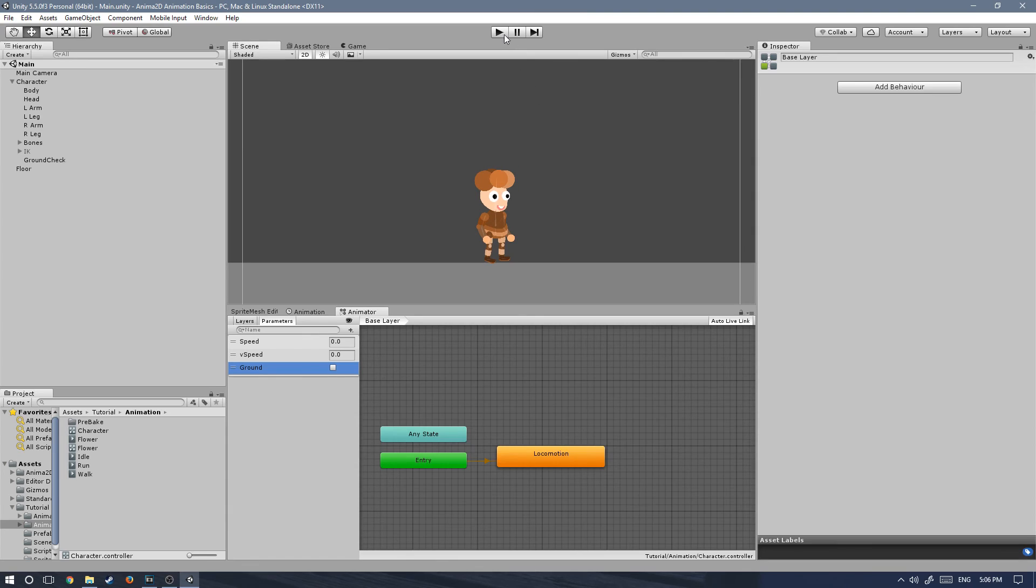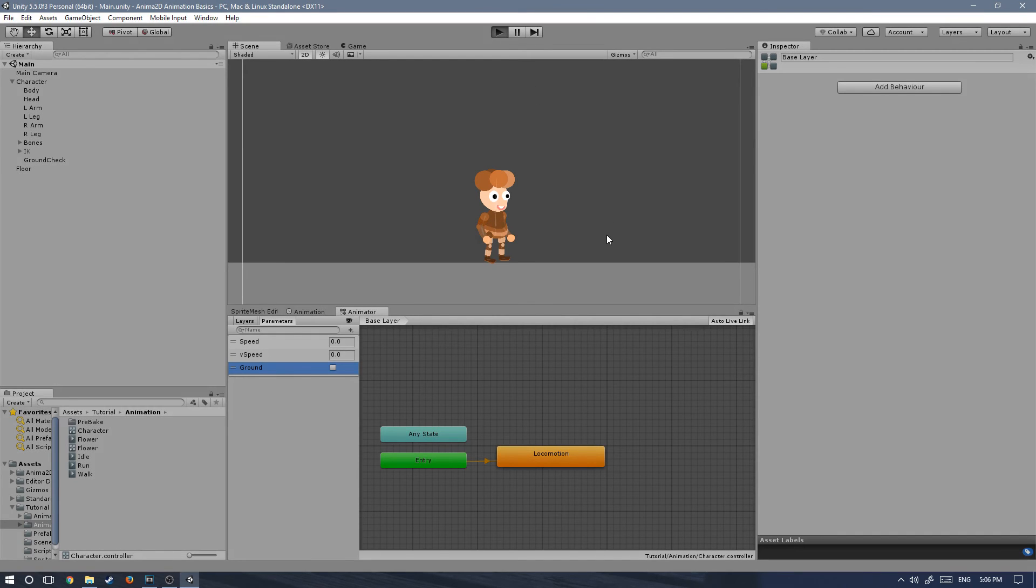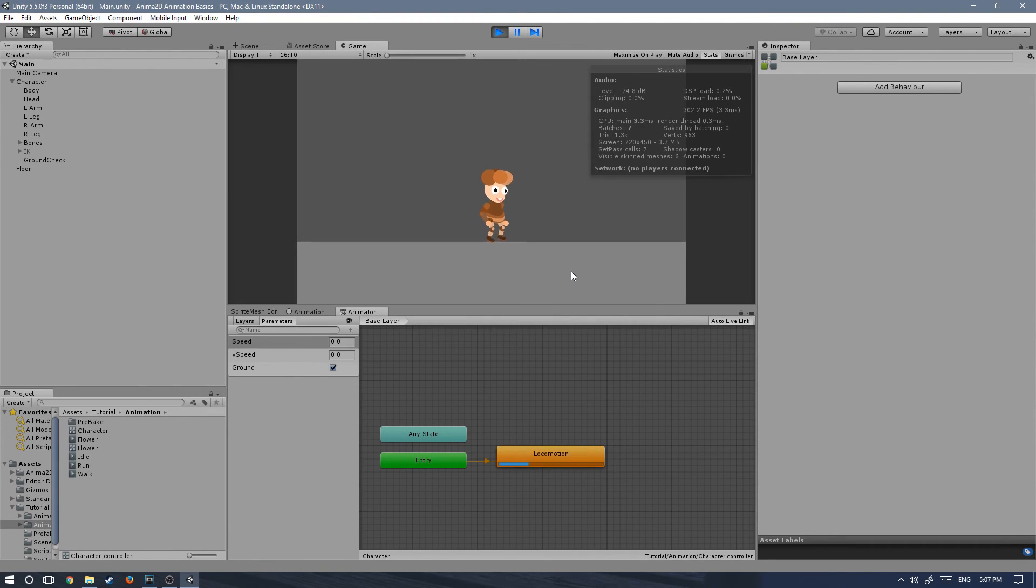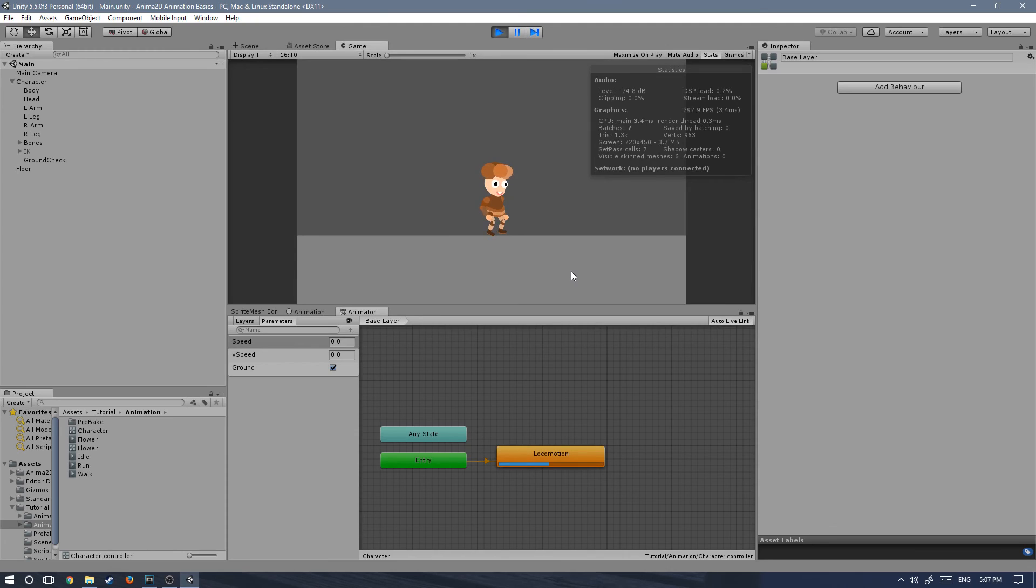Okay, so after that has been done, let's test out and see what we have so far. To demonstrate how the blending works, I will be using a controller. That way I can control better how much speed the character is walking at or running at.